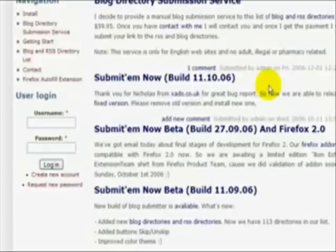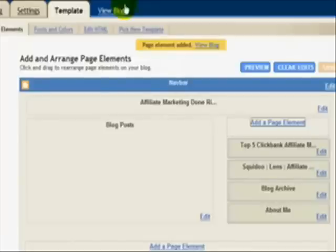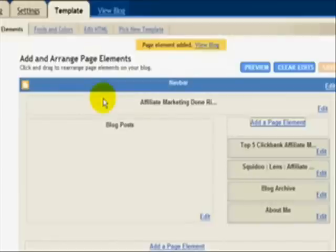So when you post to your blog, your posts should be between 400 and 600 words in length and talk about affiliate marketing products or whatever niche you're in.